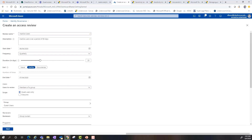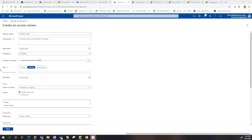Once this is done, you'll hit start and you're pretty much good to go with regards to the access review. Once that has been done, the guest in question is going to get the email based on the groups you've specified. Just like that, you've conducted an access review inside of Azure AD.